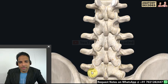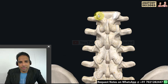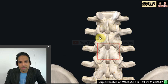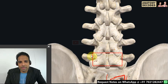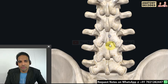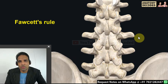If we connect the four articular processes of L5, they form an imaginary horizontal rectangle. In contrast, L1 forms a trapezium, and the other lumbar vertebrae form a vertical rectangle or square. This is important for differentiating individual lumbar vertebrae. There is a rule called Faucet's Rule which helps in differentiating individual lumbar vertebrae.